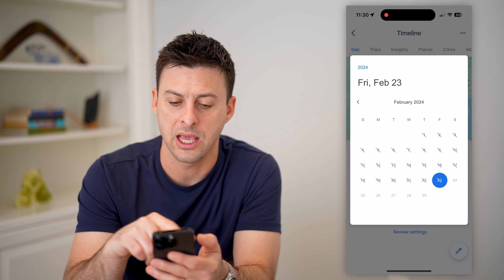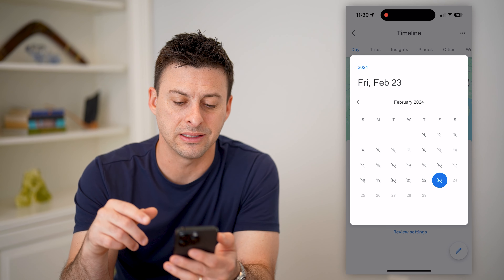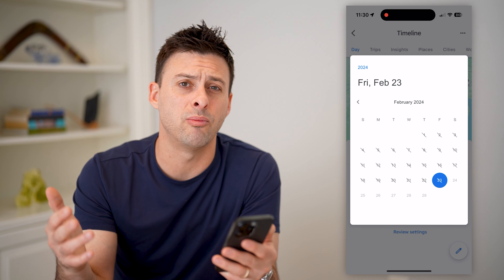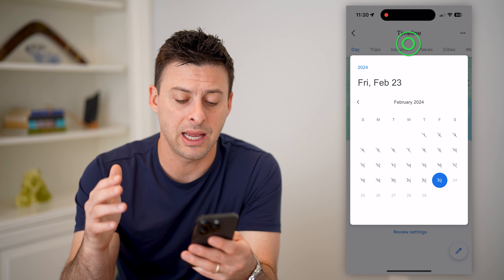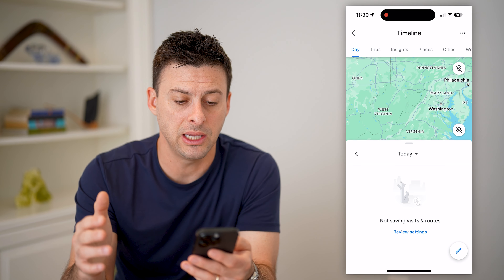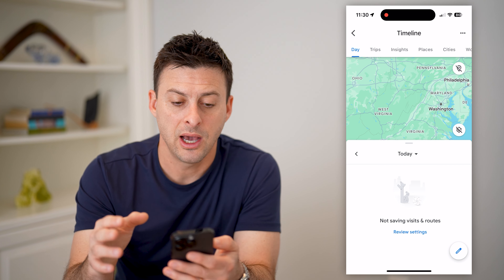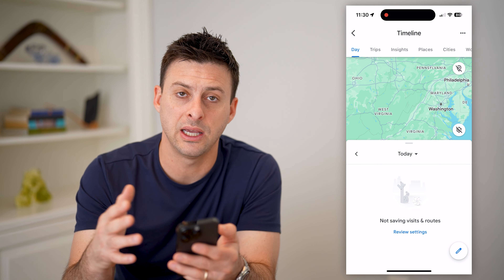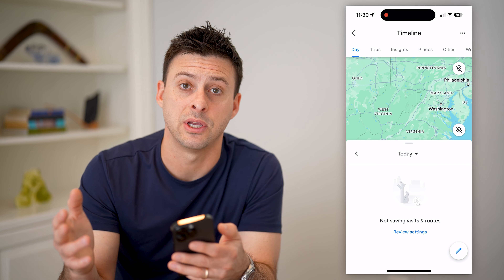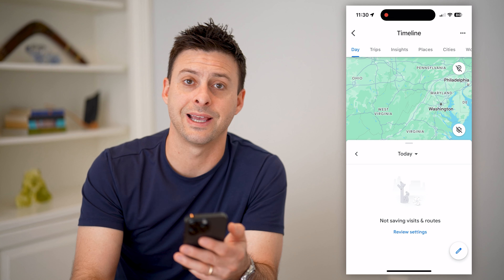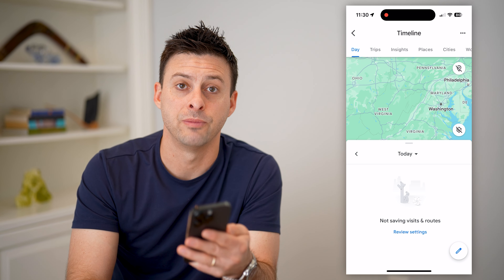You can tap on today, go back in time a week ago, a month ago, a year ago, and see that entire history of different places you visited — restaurants, bars, coffee shops, vacations, any of that stuff.